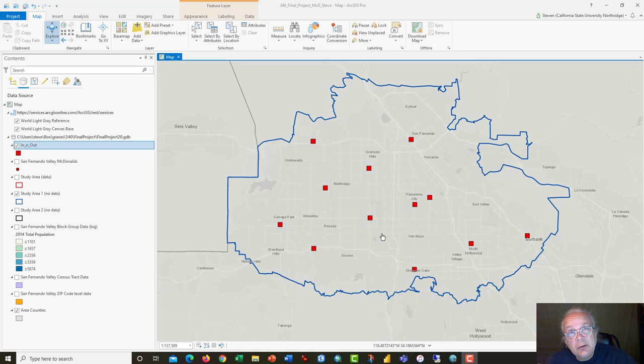Hi, this is Dr. Graves from the Cal State Northridge Geography Department and GeographyPlanet.org.